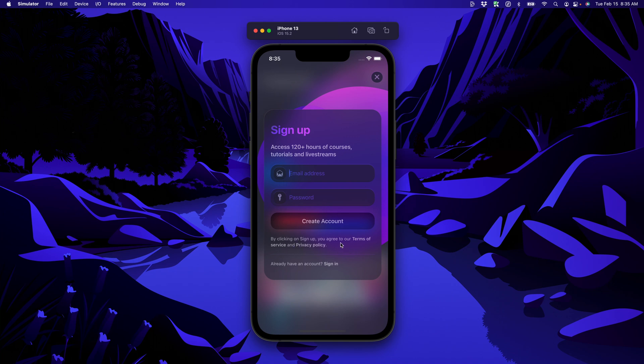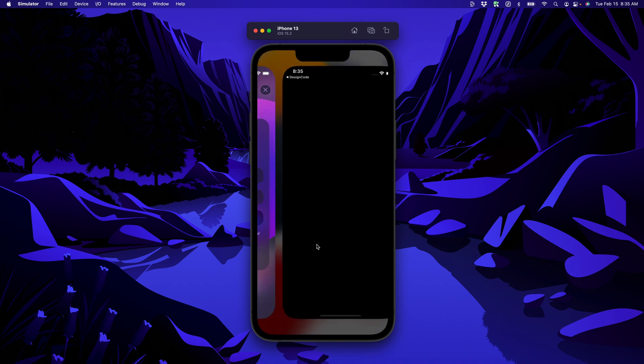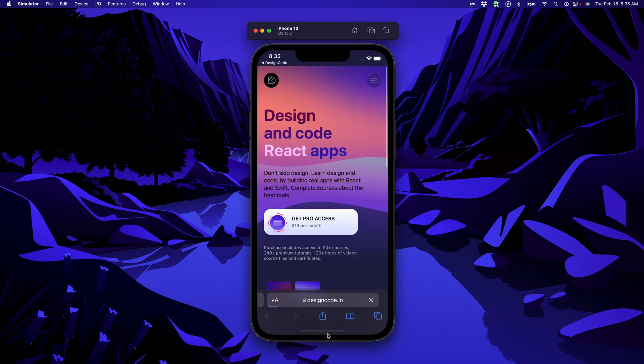We'll cover the new markdown support in iOS 15 so that we can create rich text styles and open links easily in Safari.